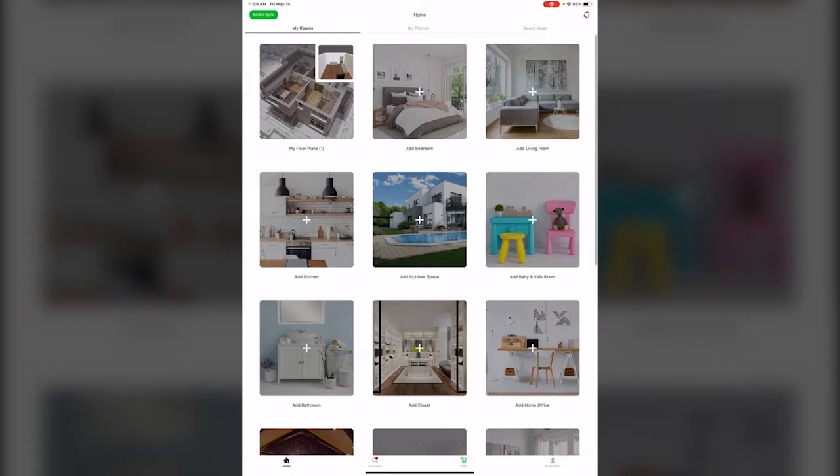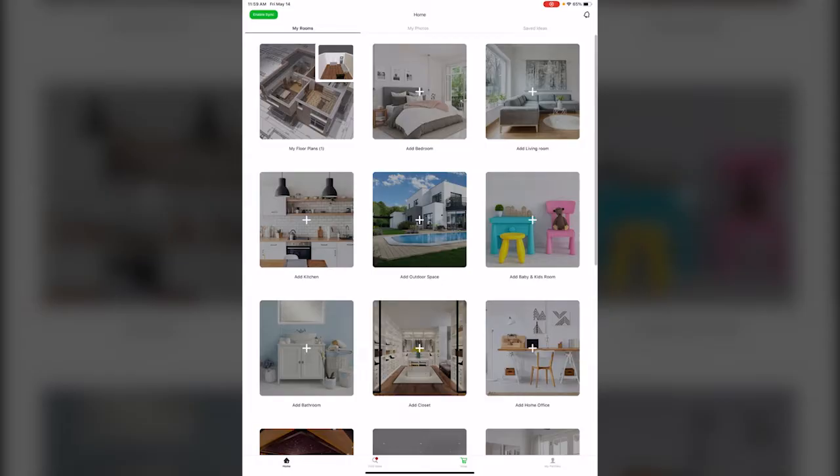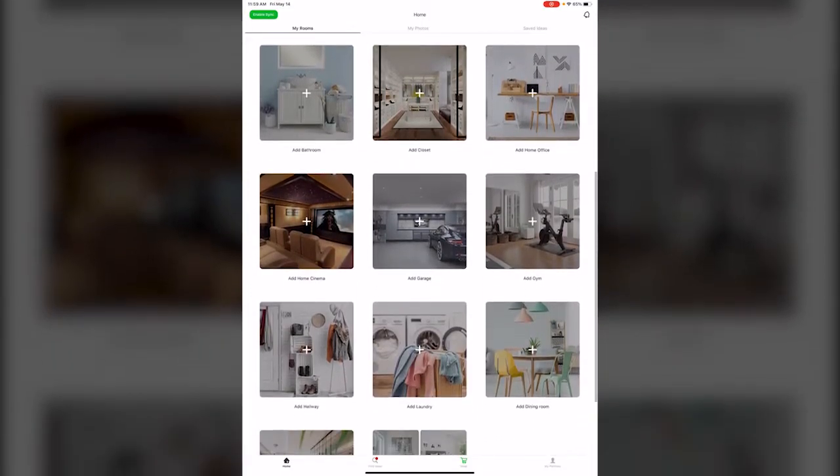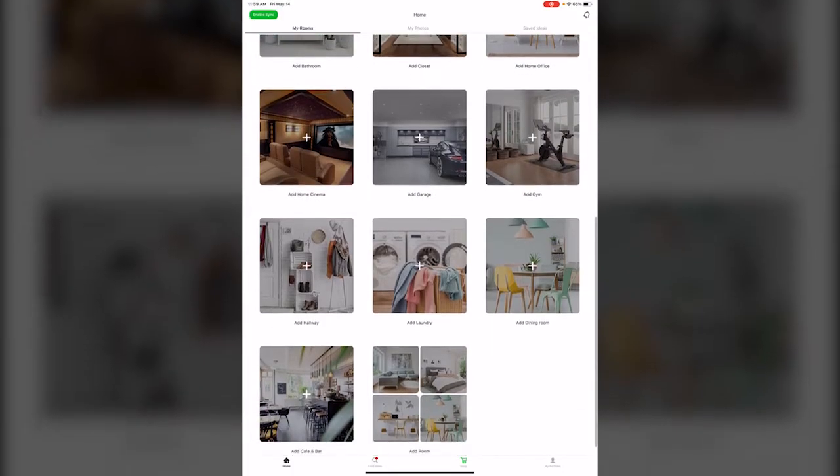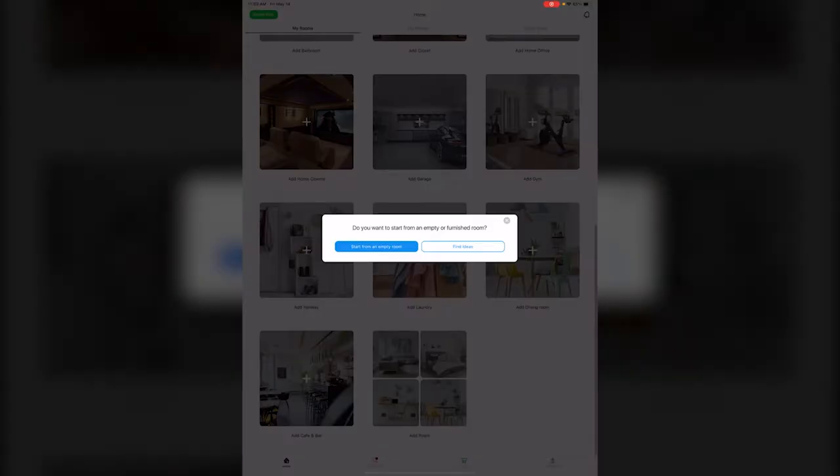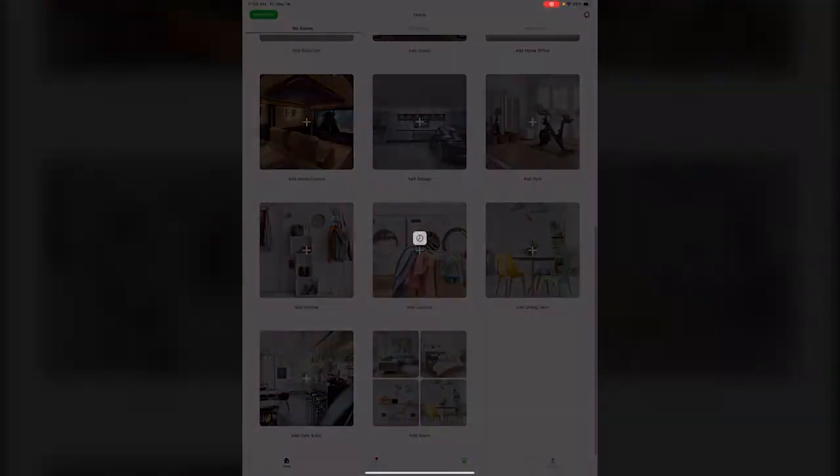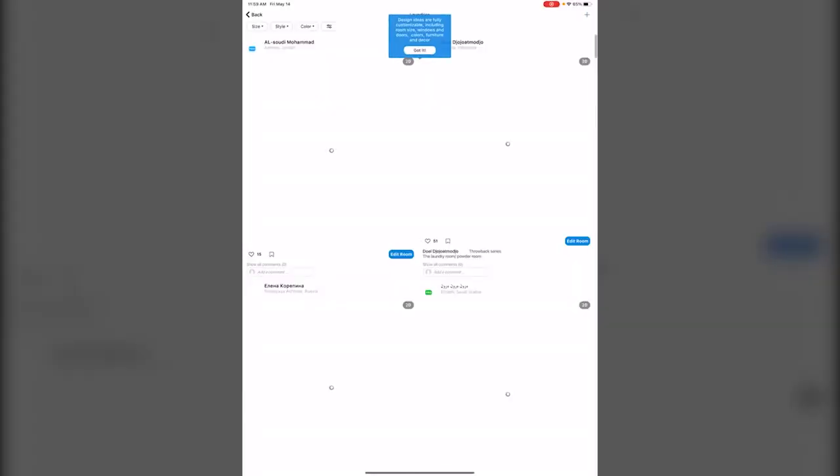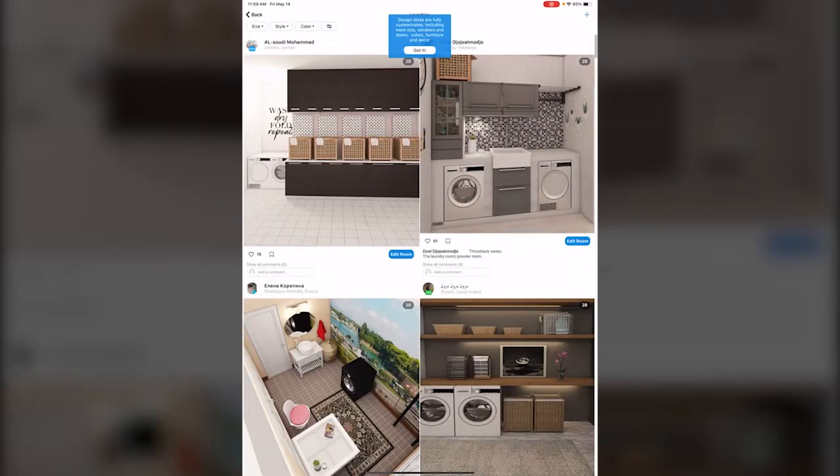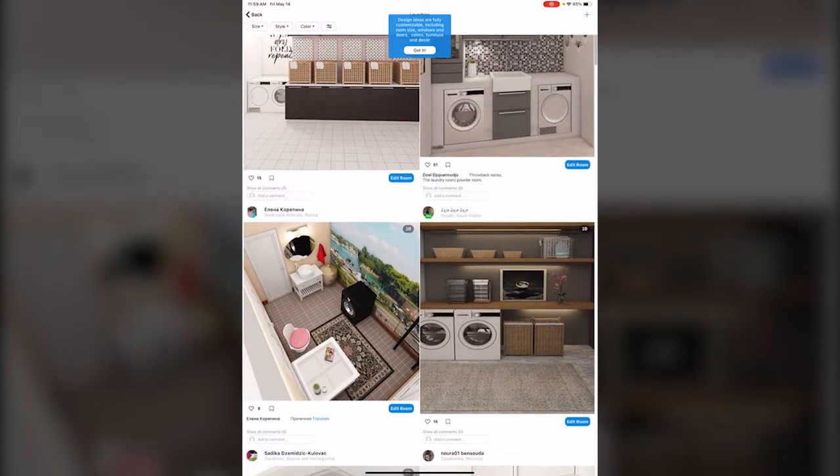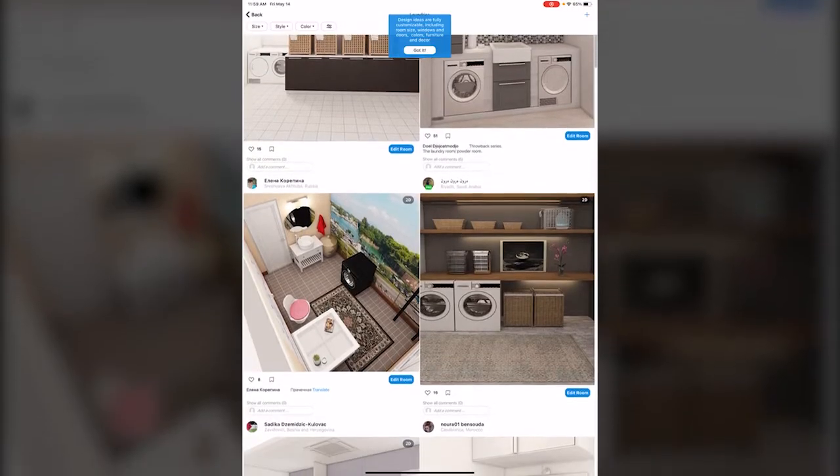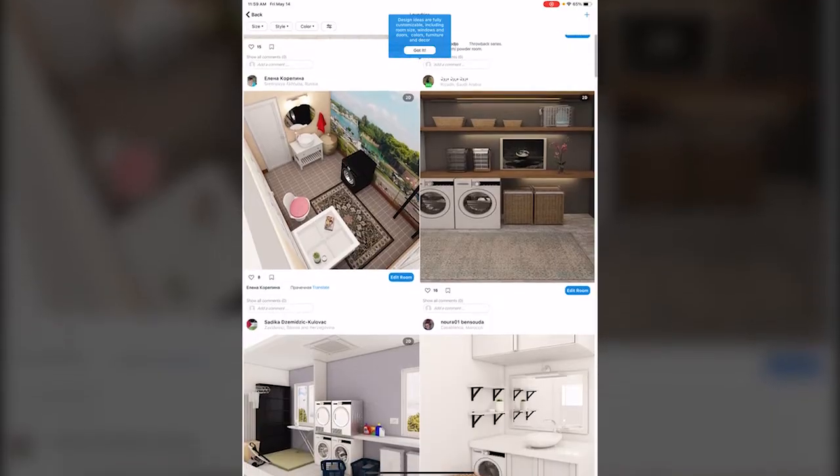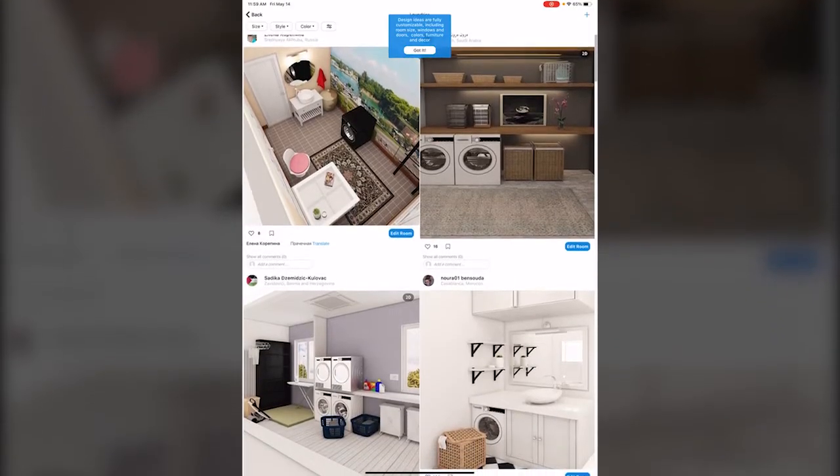First off, you can look at any of the rooms that they offer. For example, if you wanted to renovate your laundry, you could hit add laundry and you can either start from an empty room or click on find ideas, and that's going to take you to other people's laundry rooms that they've started designing.